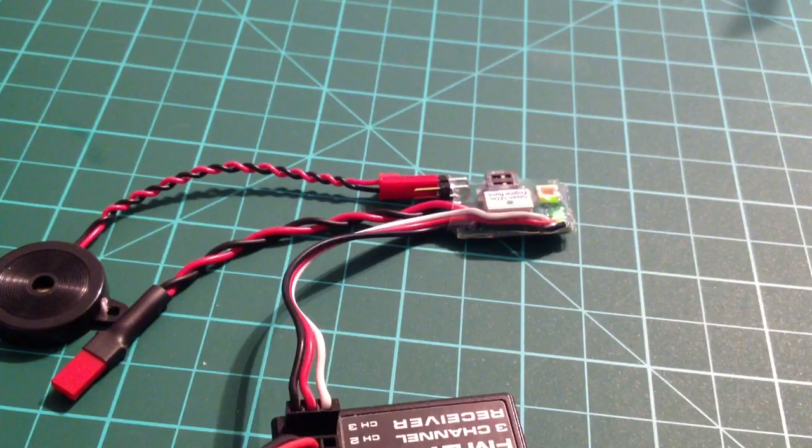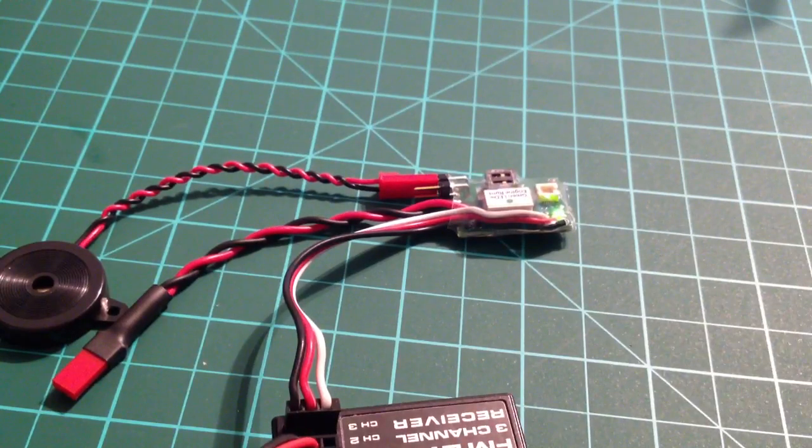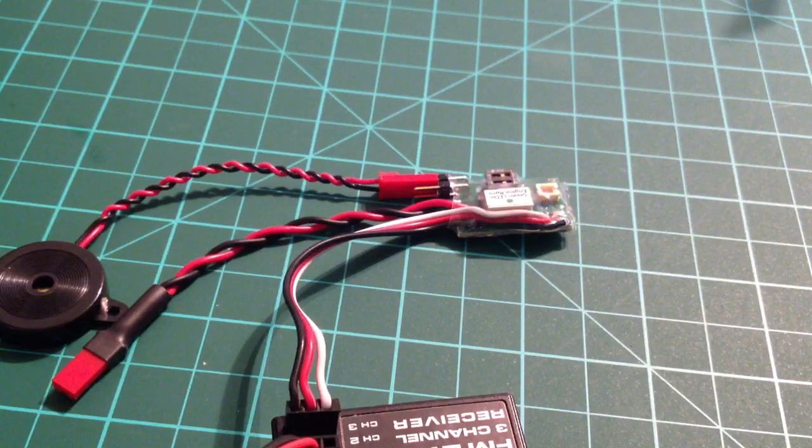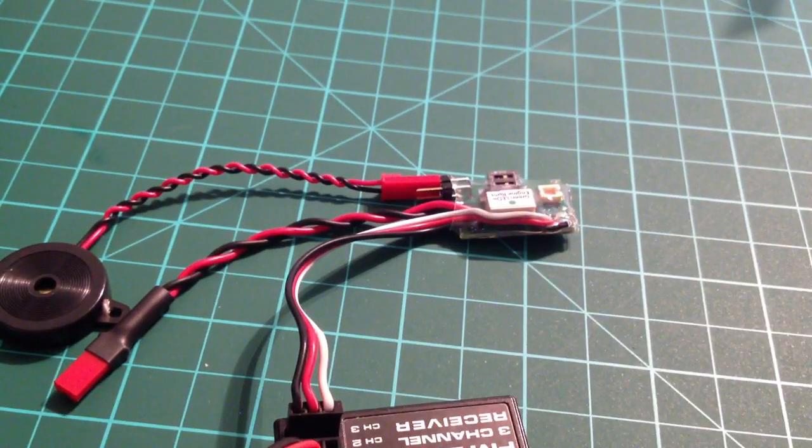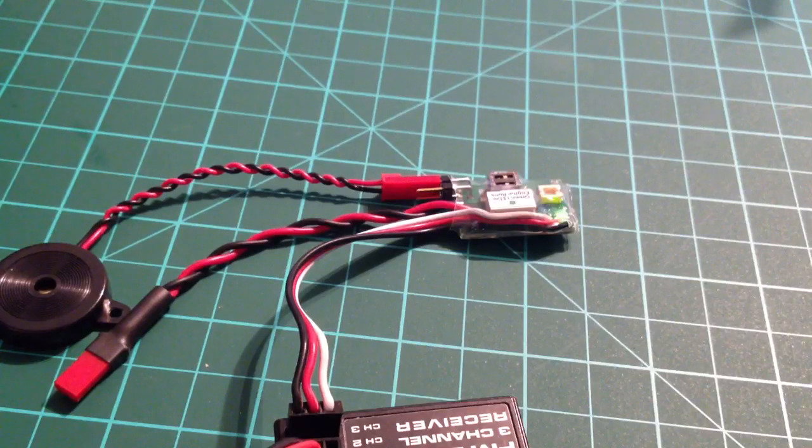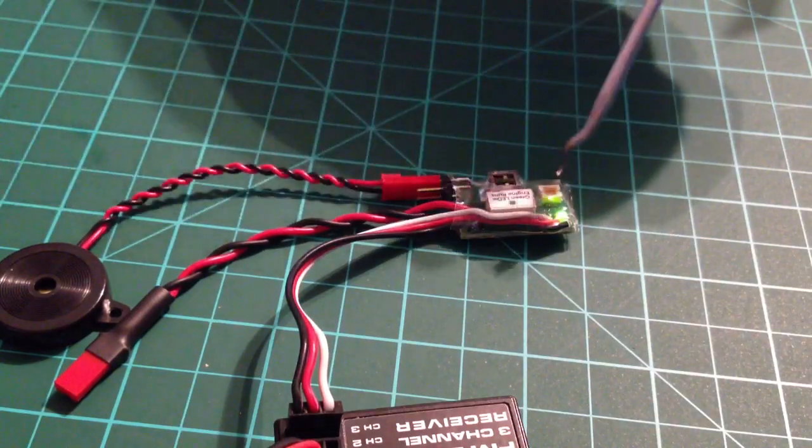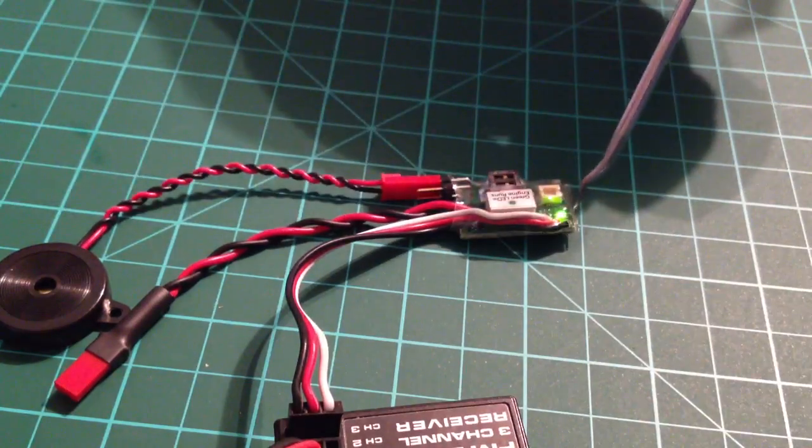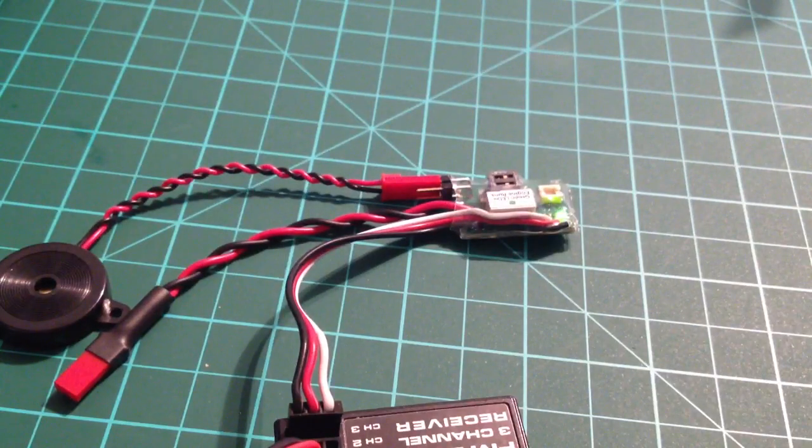Okay, we should be at 4 amber and 1 green. Let me turn it off and back on just to double check. There we go. Okay, so that's how you do the low voltage cutoff. And you can see the LED here is solid green. That means the engine is ready to run.